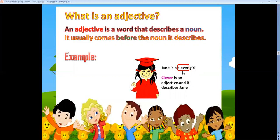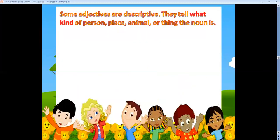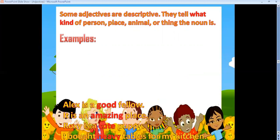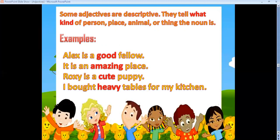Some adjectives are descriptive — they tell what kind of person, place, animal, or thing the noun is. For example: 'Alex is a good fellow' — 'good' is an adjective describing a person. 'It is an amazing place' — 'amazing' is an adjective describing a place.